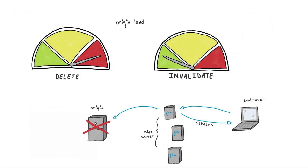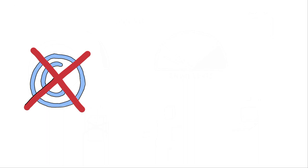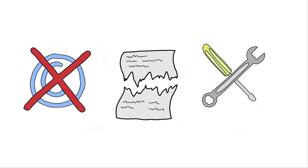In general, it's best practice to invalidate cache instead of deleting it. However, there are certain cases involving takedown notices, corrupt content, and specific troubleshooting that can mean that deleting is the best method to take. Your Akamai account team and Akatec can help you understand what is best in your situation.